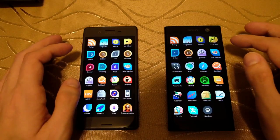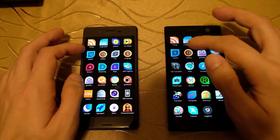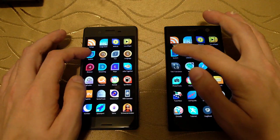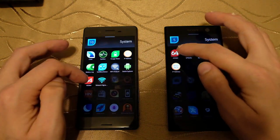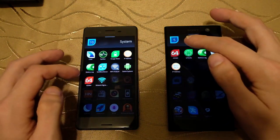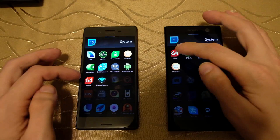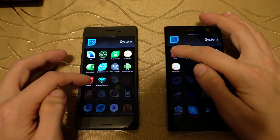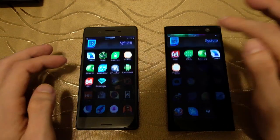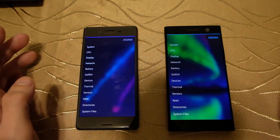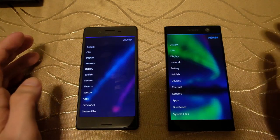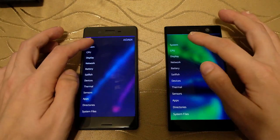First we will go into AIDA64 to see which hardware we have here. As you can see, they launched at pretty much the same time.